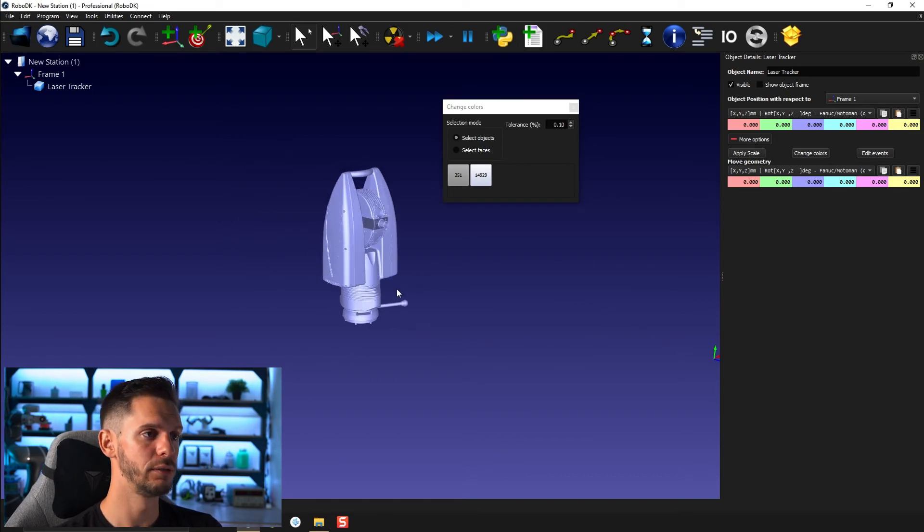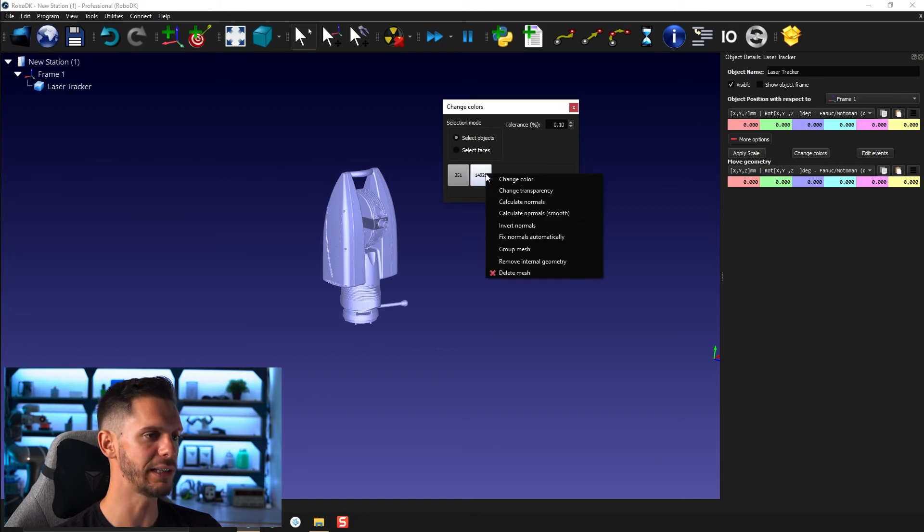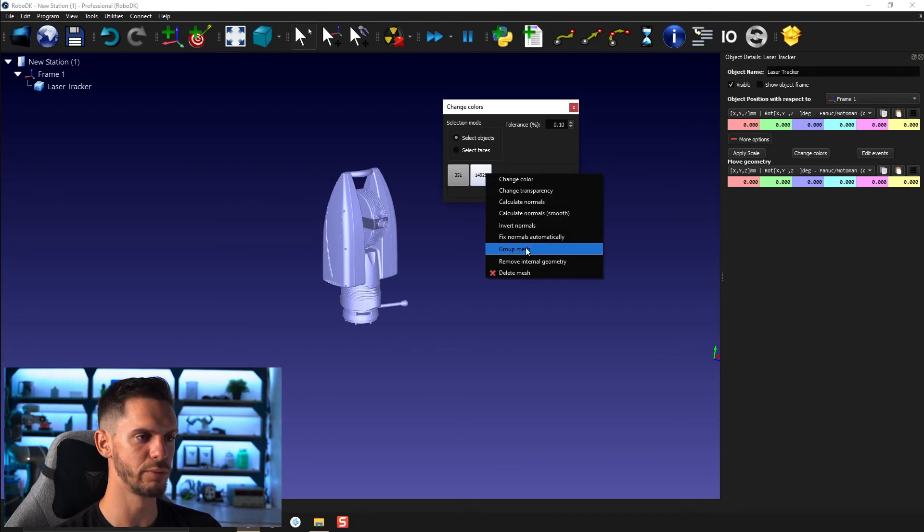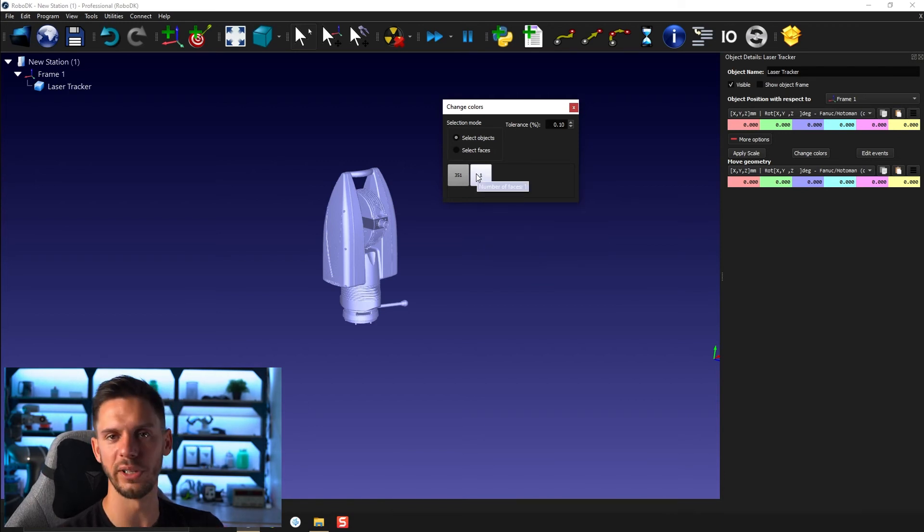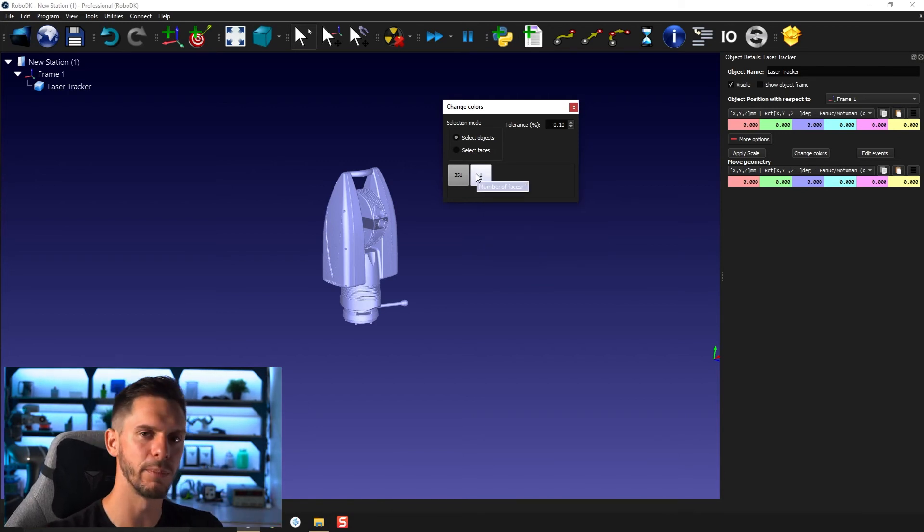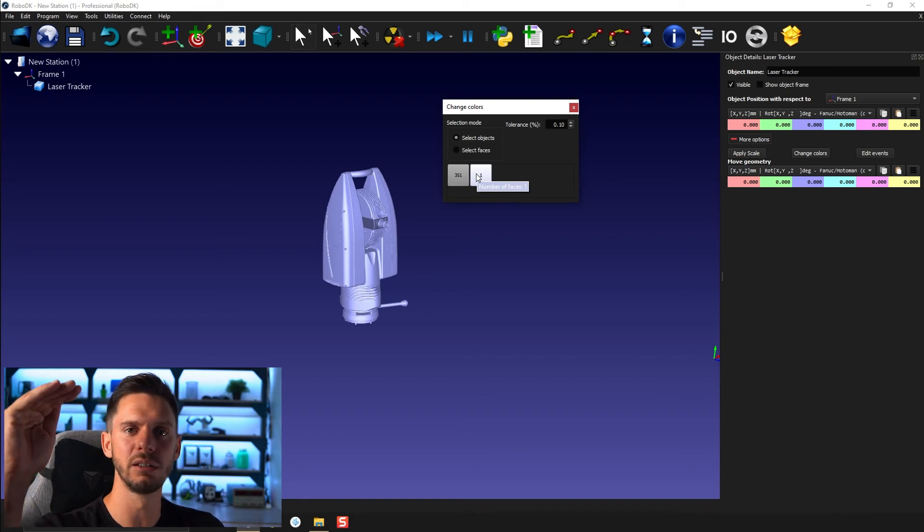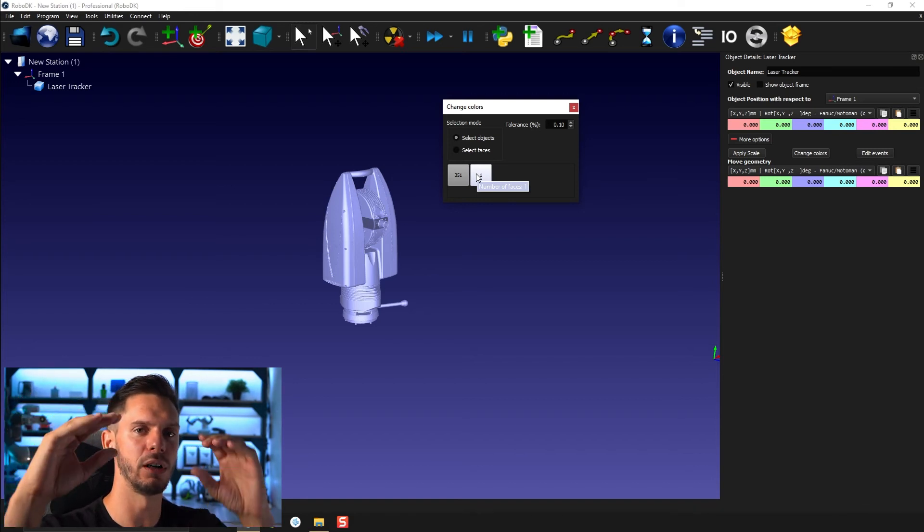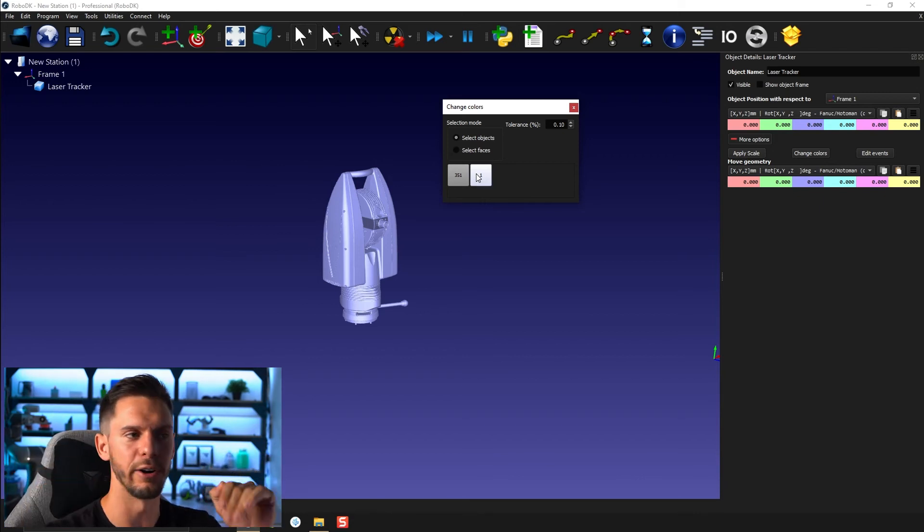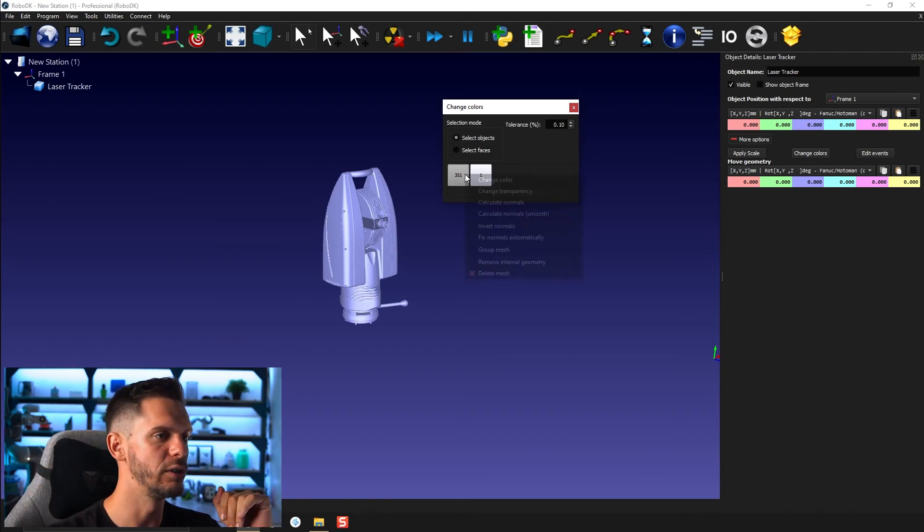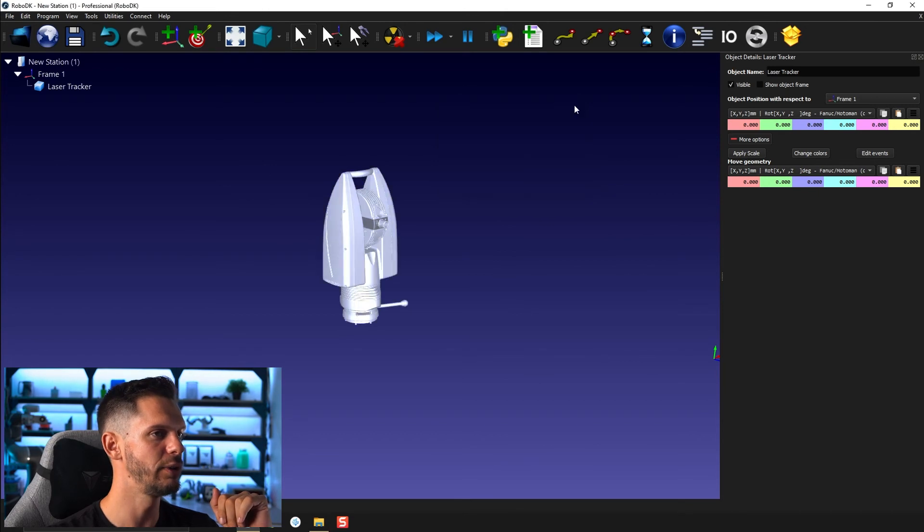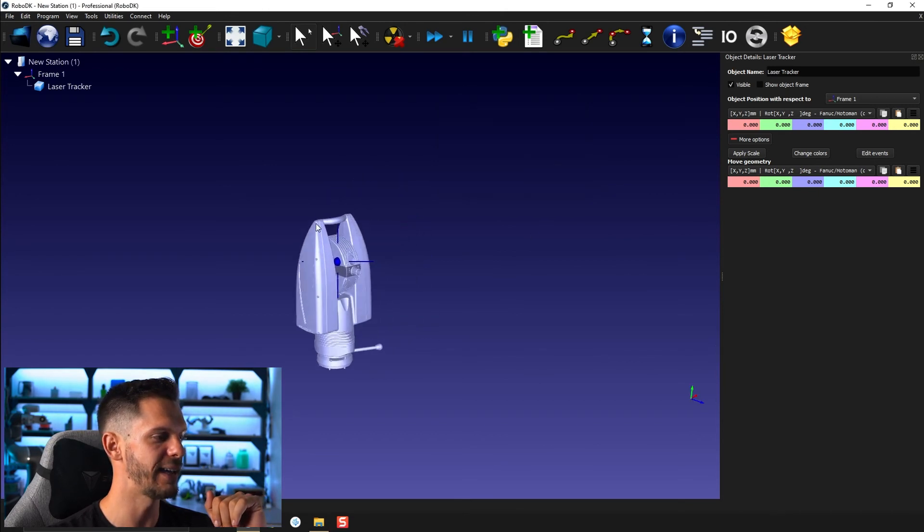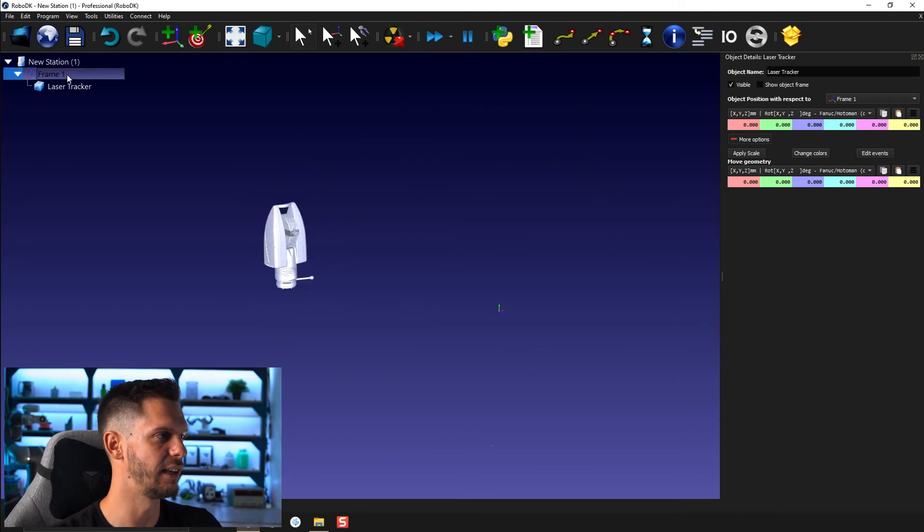One solution you have to this problem is the following: you can right click and then group mesh. It went from 14,900 and something polygons to one. It kind of stacked all the polygons onto one single layer. I can do the same for the other one here, group mesh.